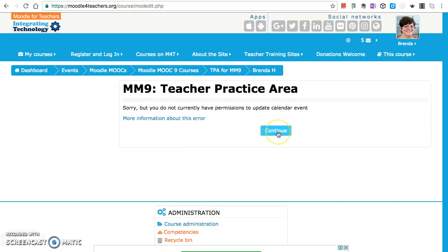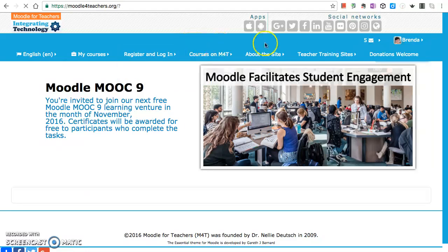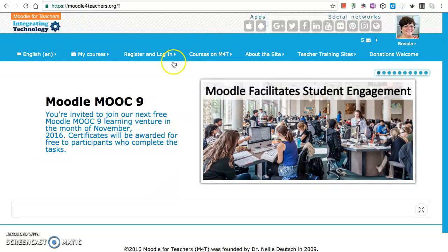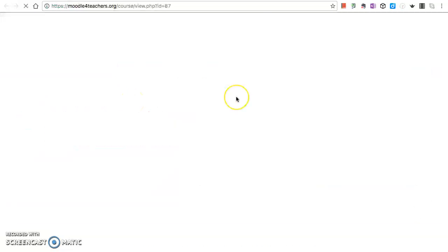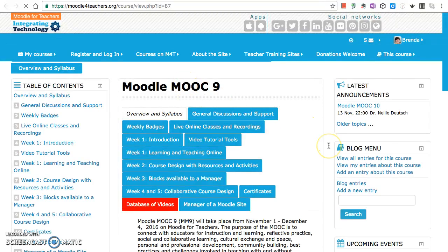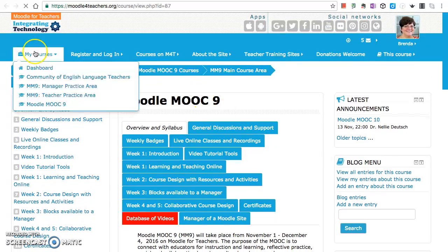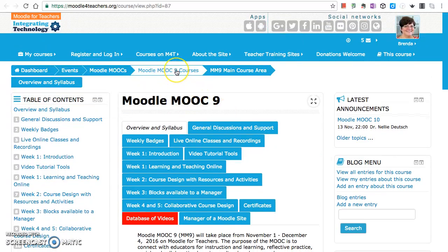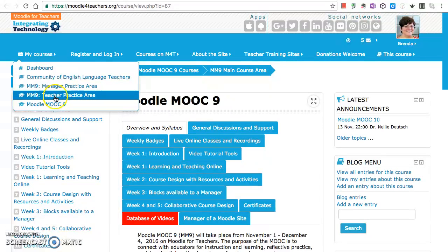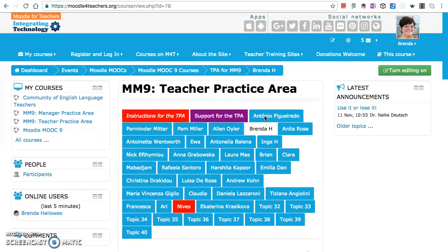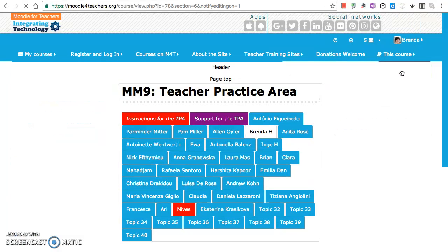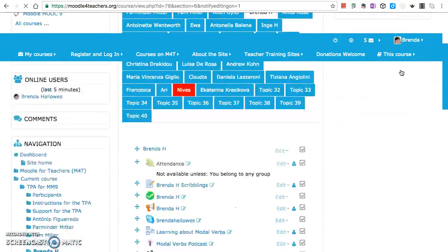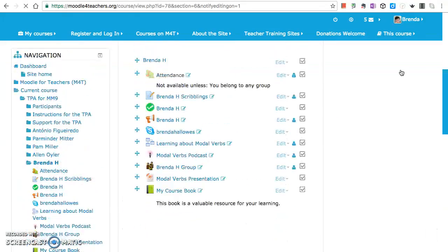I don't have permission to update calendar event. Okay. Right, so let's go back to... I'm trying to find my way back to the teacher area. Okay, so my courses, teacher practice area. And basically adding activities is similar to adding resources. It's just in this case it's activities.